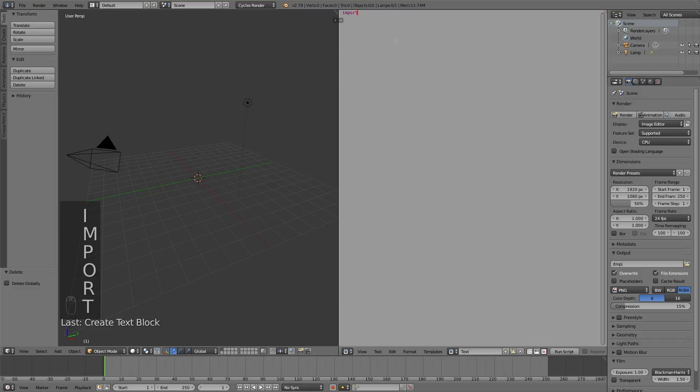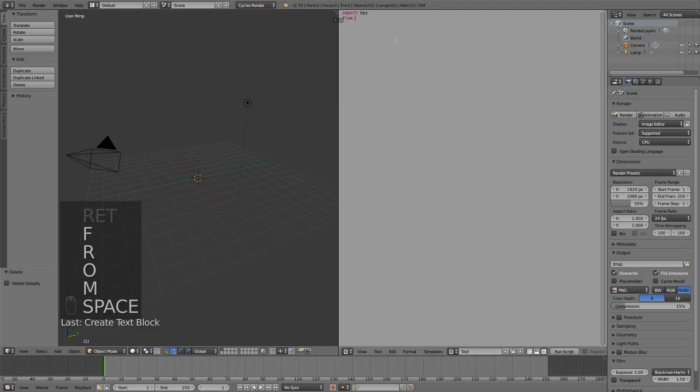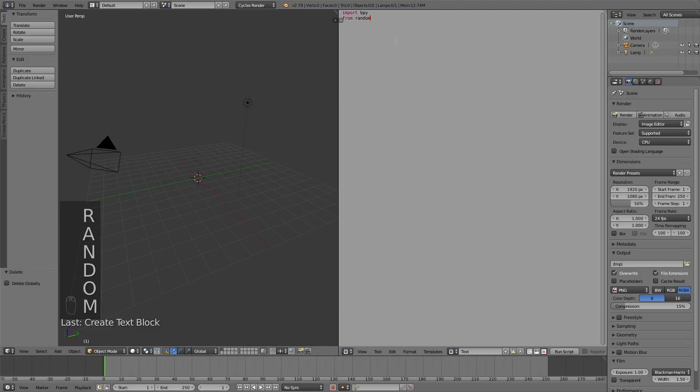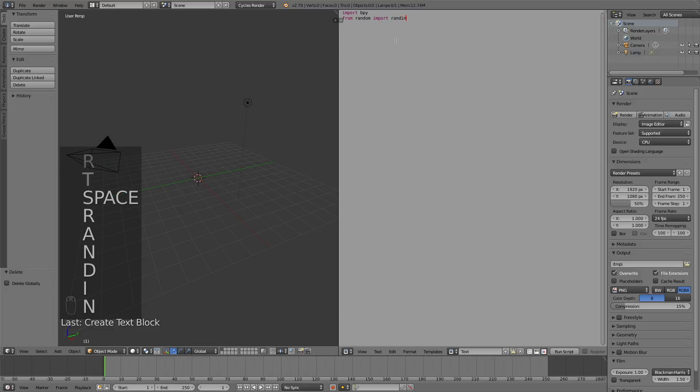Then write in import bpy, which is the module for Blender, and then let's write in from random import randint, which is a random number function, which we need for the random location.